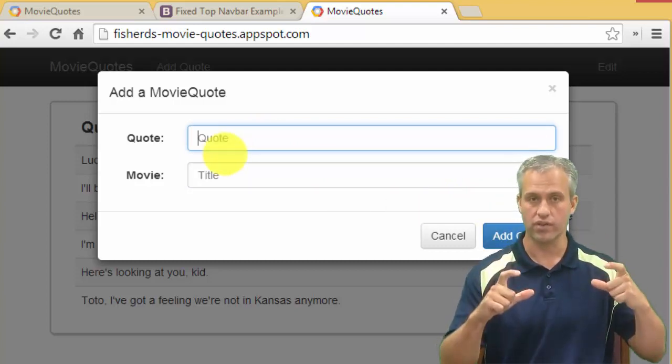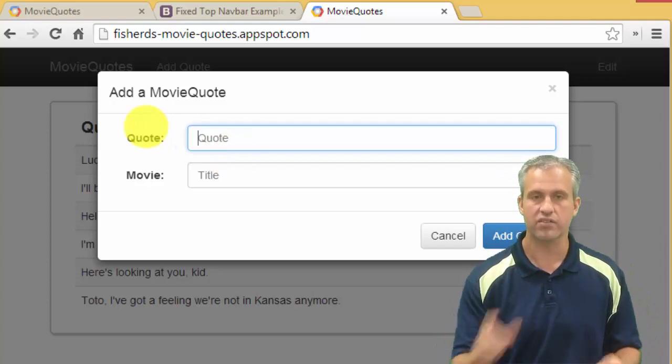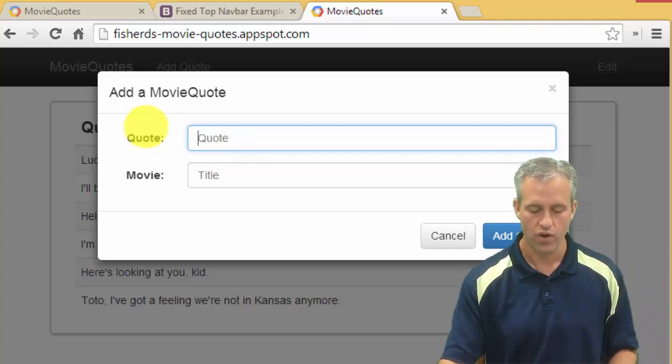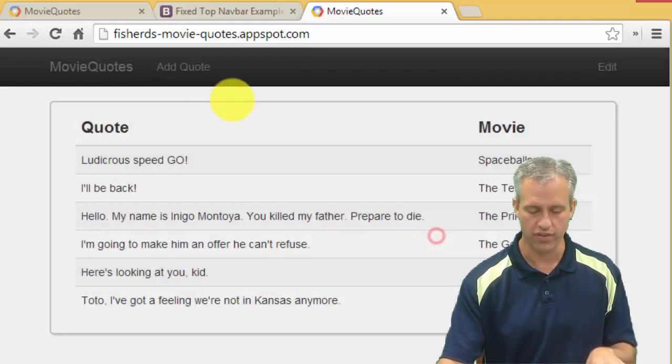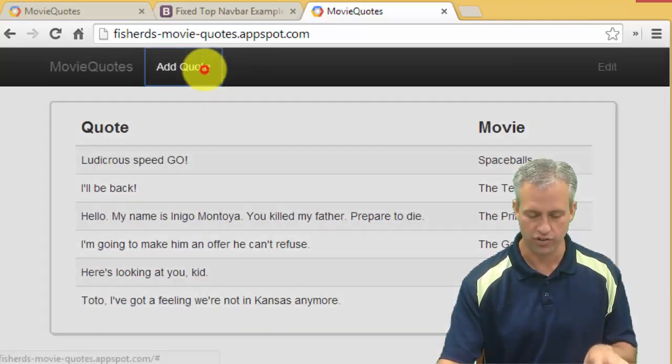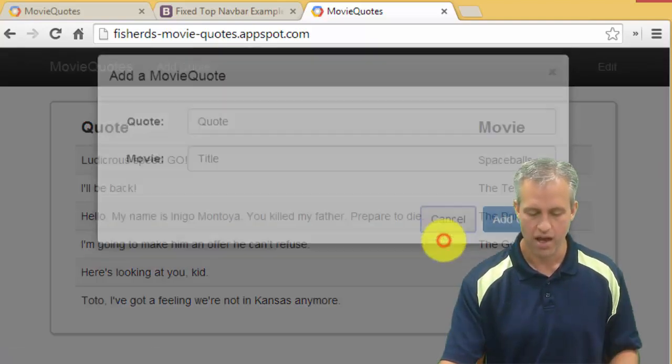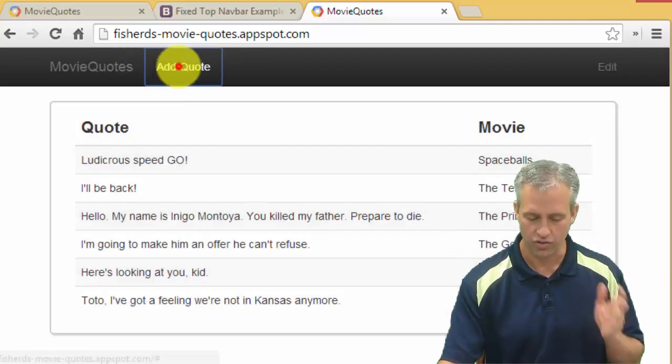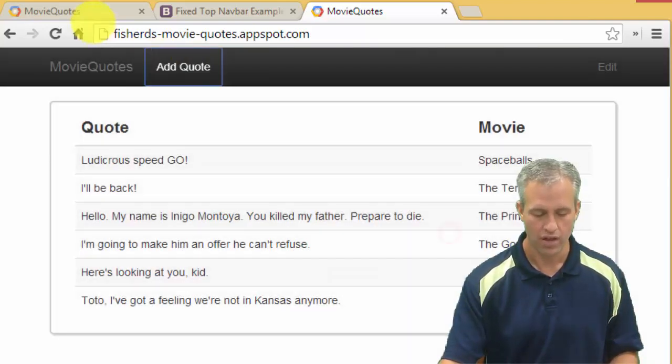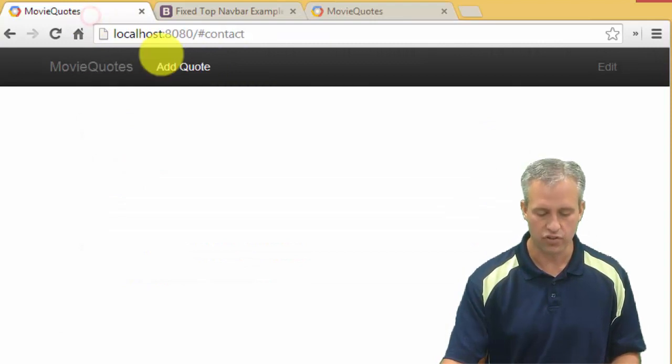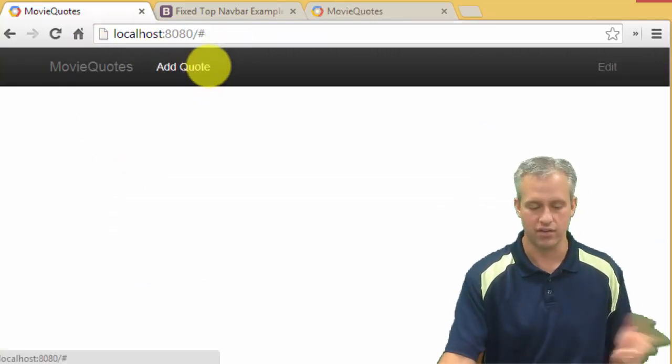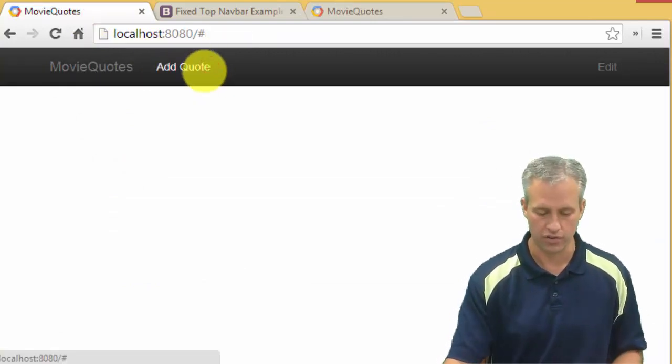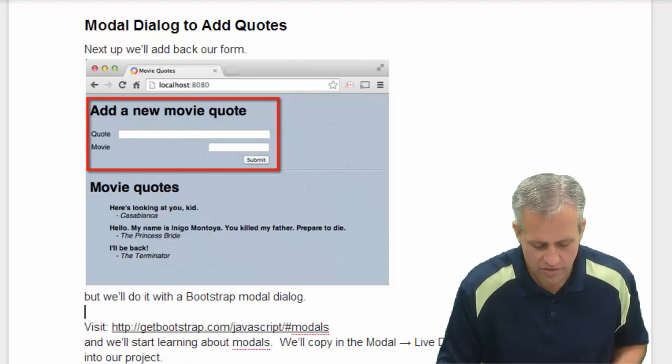First we're going to add the modal, that's what we're going to do in this one, and then next time we'll add the form. We just want this, right? So if you click on this, it pops up, and if you cancel it goes away. So we just want that modal. Obviously if you click on our page now, it doesn't do anything when you click on the add button.